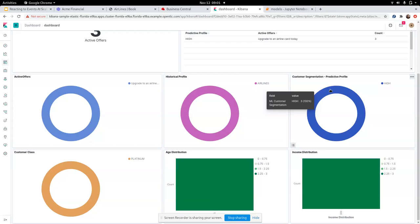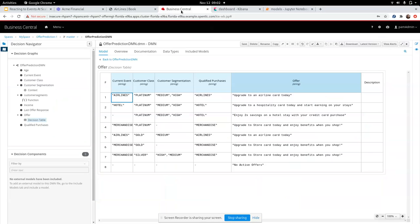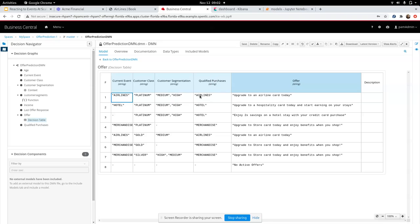So now we clearly understand what exactly happened for that particular use case. So when you go back and read the decision model again, we had an airline purchase that was done by SARA. She was a platinum card customer. Her customer segmentation fell in high. Her qualified purchases said she has predominantly made airline purchases in the past. And so she was extended this offer to upgrade to an airline card. So we are able to understand completely end-to-end what happened with this particular use case.